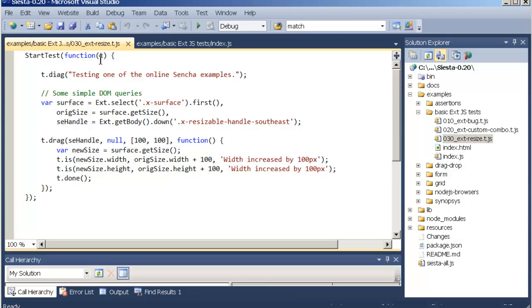The t variable here contains all the assertion methods like t.is, t.ok, etc. And it also contains useful outputting logging methods like t.diag for just writing some content to the test assertion grid.